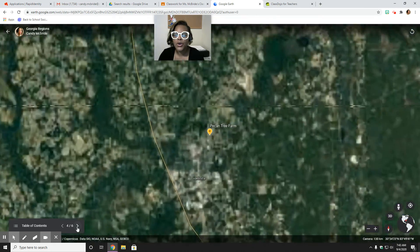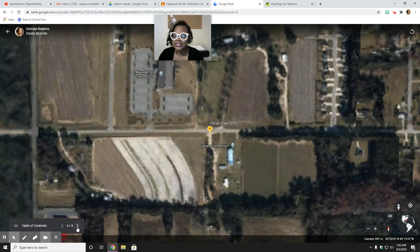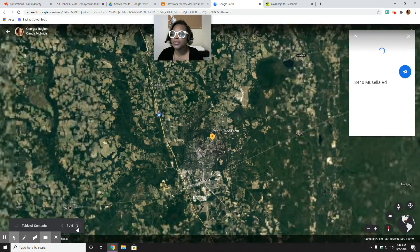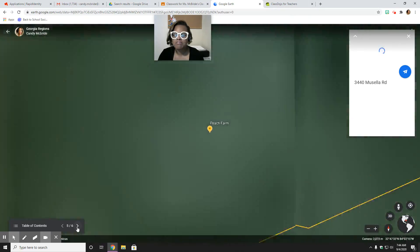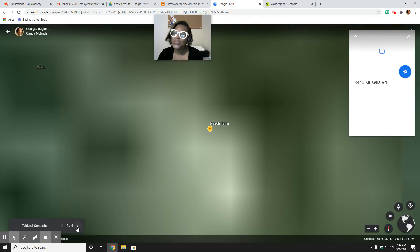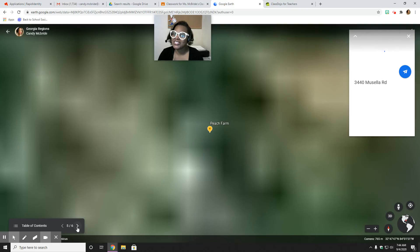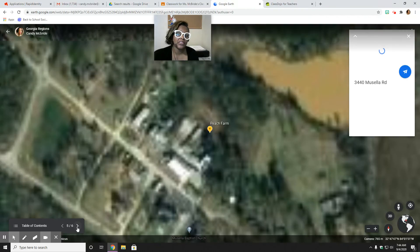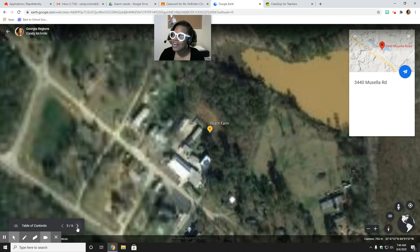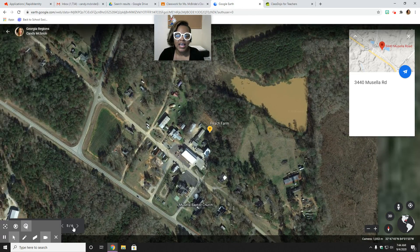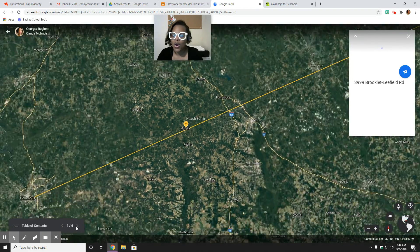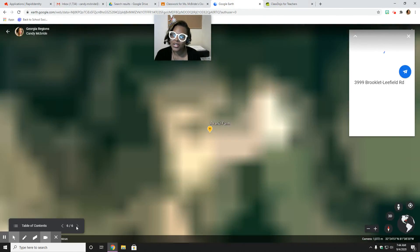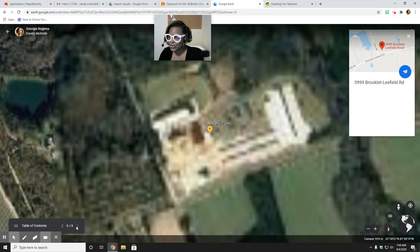Here's a pecan tree farm — one of the great things to farm in the coastal plains. And now we're going to a peach farm, right on the fall line. You can really grow peaches all over Georgia except up in the mountains — there are peach trees in the Piedmont too, but they're more prolific in the coastal plain because it's good for farming. And here's a peanut farm, very close to the ocean in our lower coastal plains.